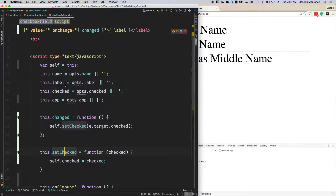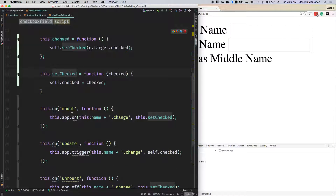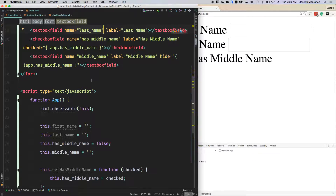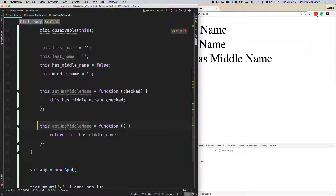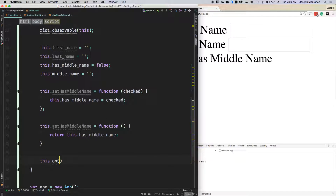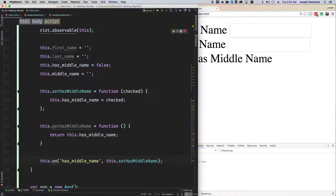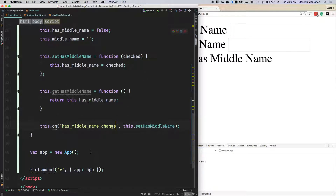So this is more or less set up. Basically if this is checked, we're going to emit that event. Here we have set has middle name and get has middle name. Then we're going to say this dot on, and we're going to say has middle name dot change, and set this to the setter function or method that we made. Basically we're saying now we're going to listen to this event, and when that event happens, we're going to trigger this. This is how we synchronize the checkbox boolean of true or false back into this primary object.